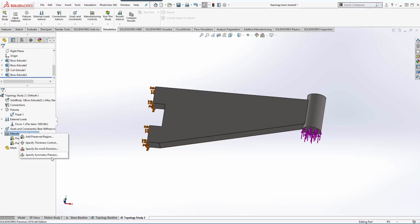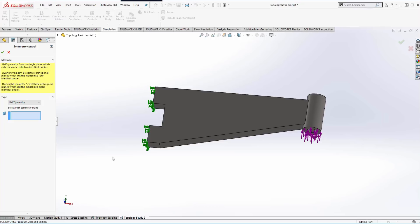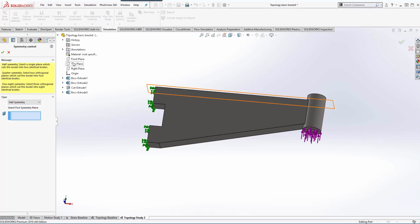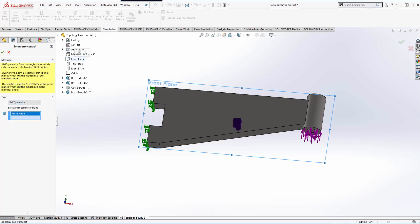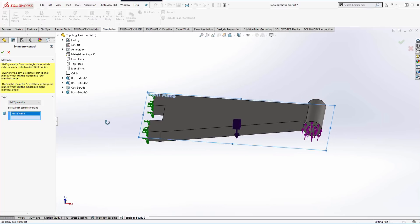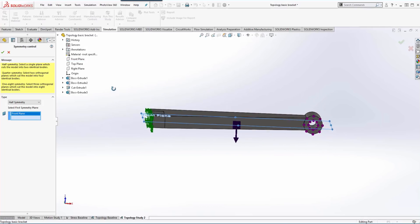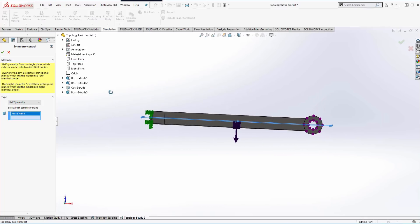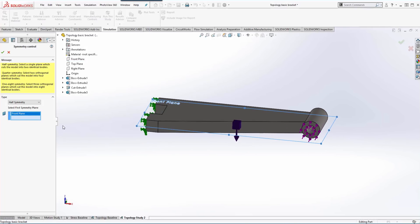Another option would be we could specify a symmetry plane. In our case, we want it to be the same top to bottom, so that would be half symmetry. And because of the way we modeled it, the front plane slices the model where we want. So it's going to apply half symmetry about that plane.